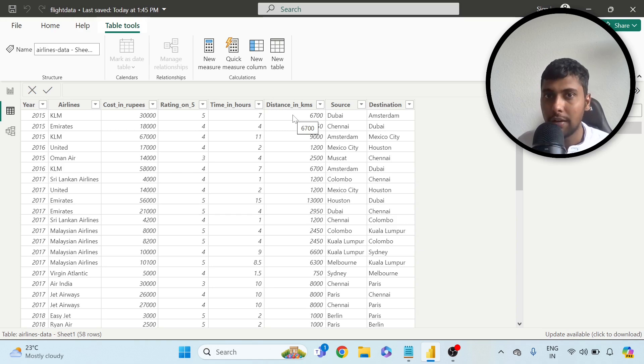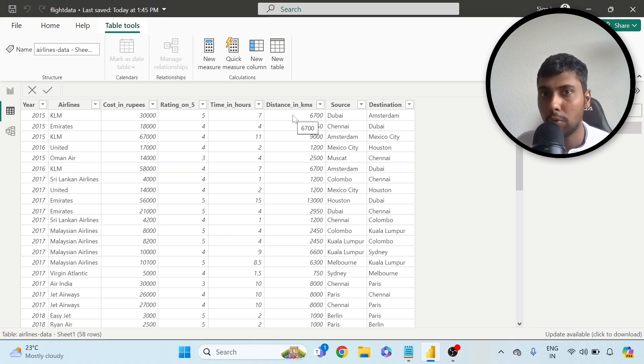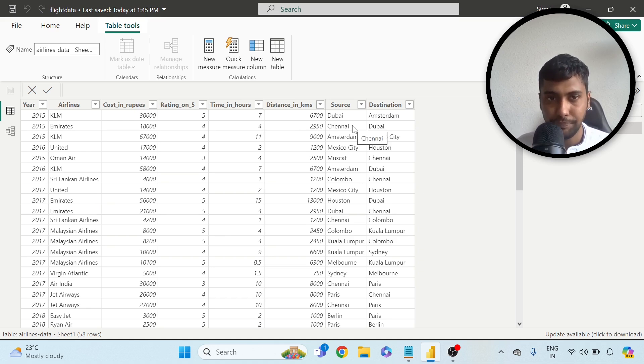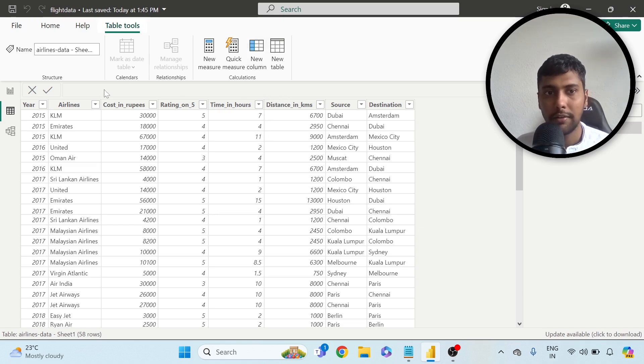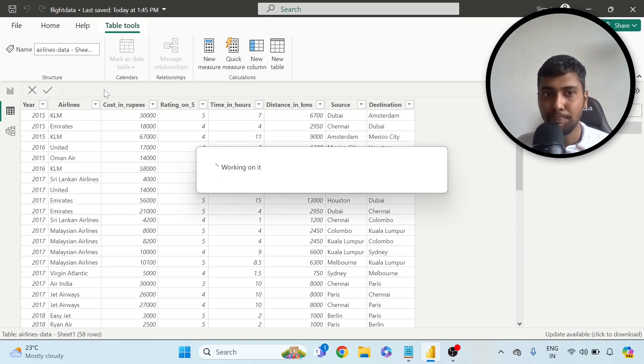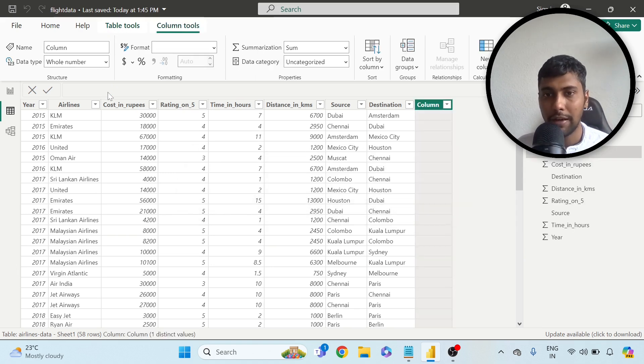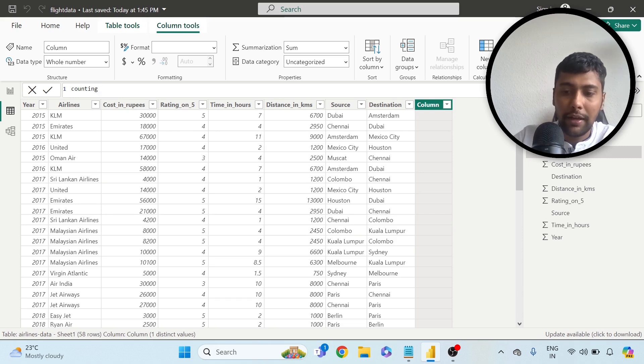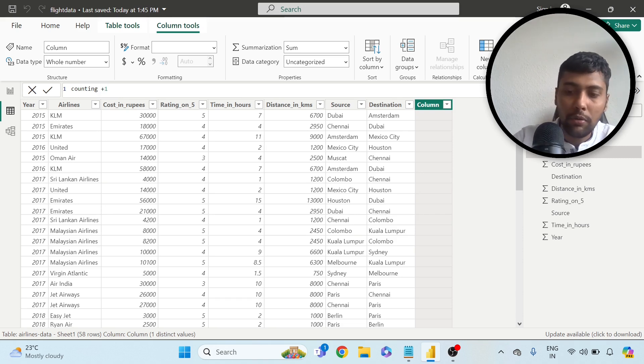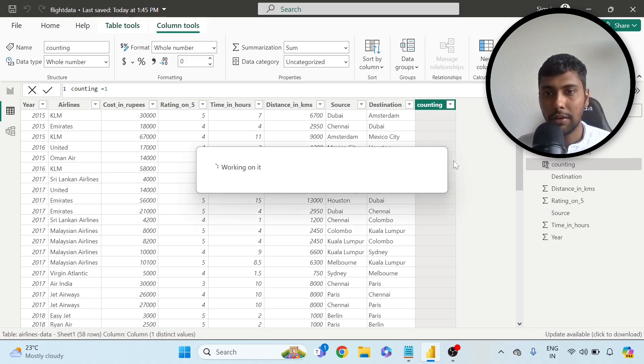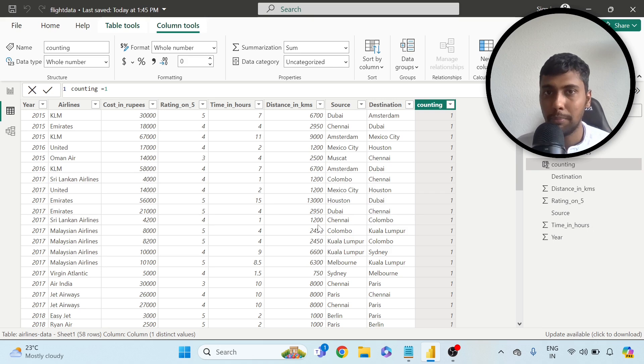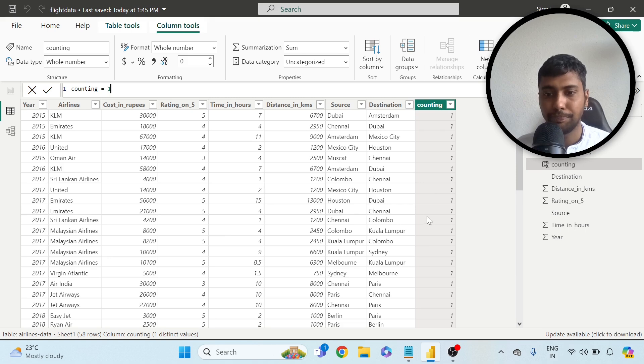First up, before I even begin, I will just add one more column here just to have a count of the number of rows. A fairly simple process. I can call it counting or something, you can give it any name you want, and you can say is equal to one. What this is going to do is it's going to give everything a value one. It's simply like a dummy column we are creating.